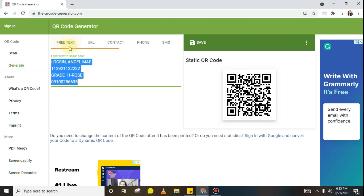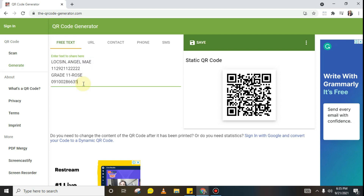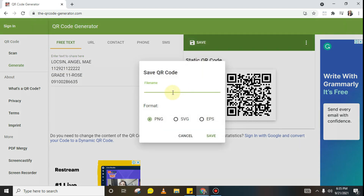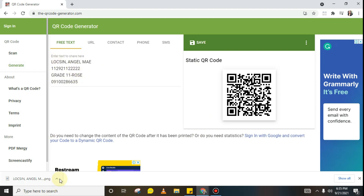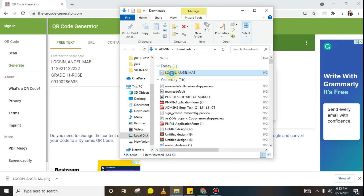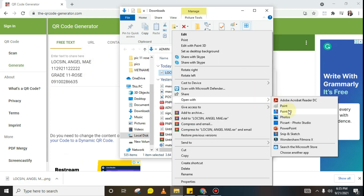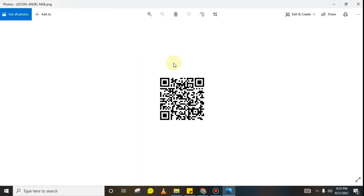But in our case, since we're only doing module distribution, we'll stay on the pre-text option just to capture the data or records for our module distribution. After that, just copy the student's name so that when you save it, that will also be the file name — so you won't get confused about which QR codes you've scanned. After downloading, let's try to open it to check if it worked. And here it is — this is the QR code of Loxine Angel.